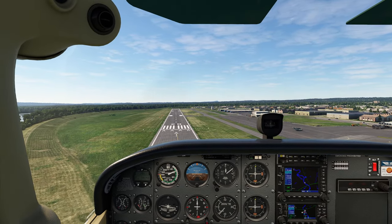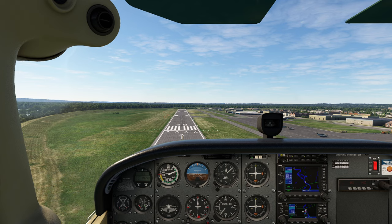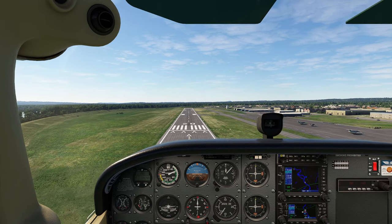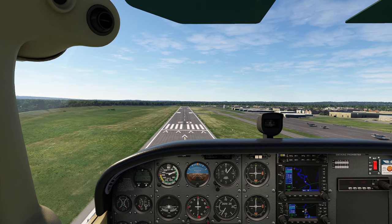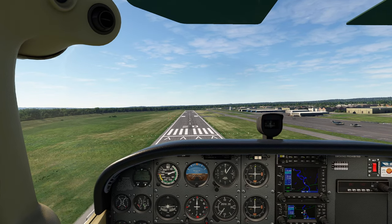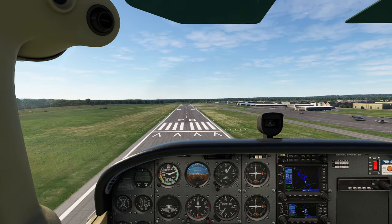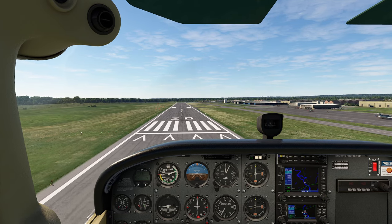Looking good. So one of the things we can do here is cheat — we can actually pull the throttle back, and it'll come all the way in. The flight simulator version of the 172 is just so darn forgiving.